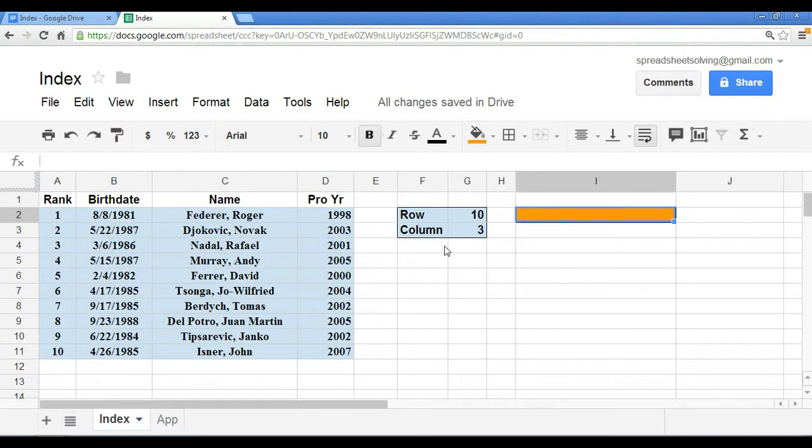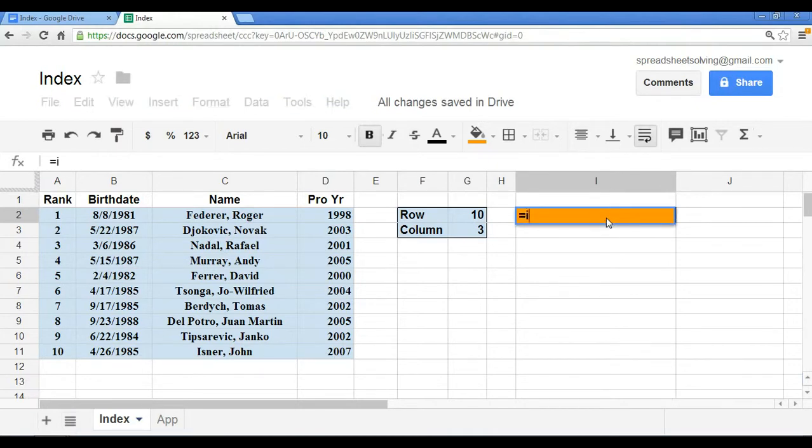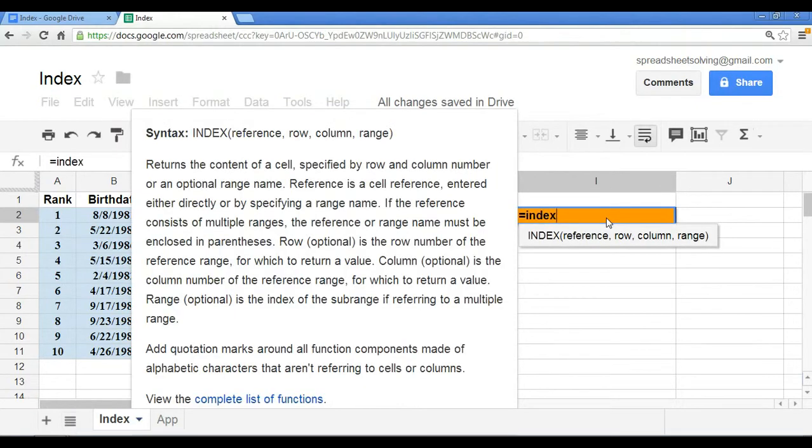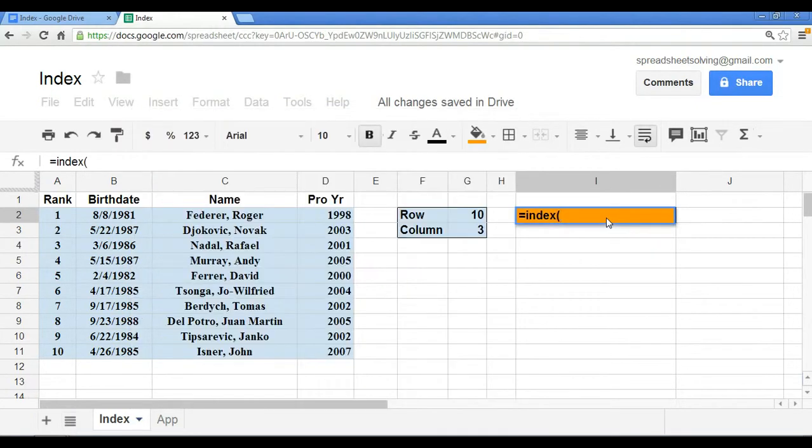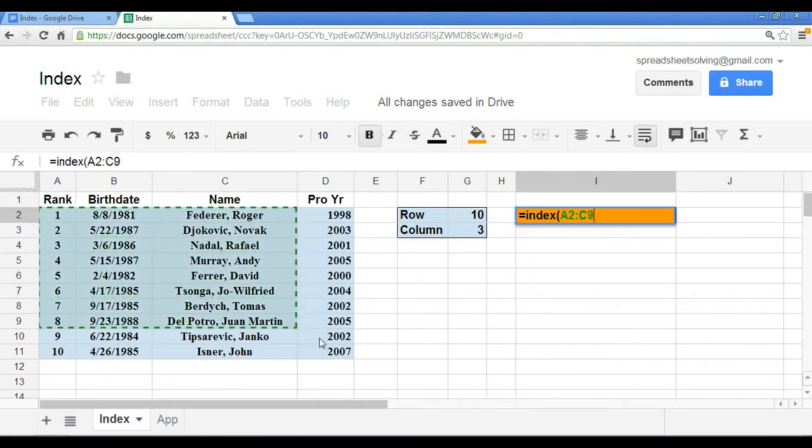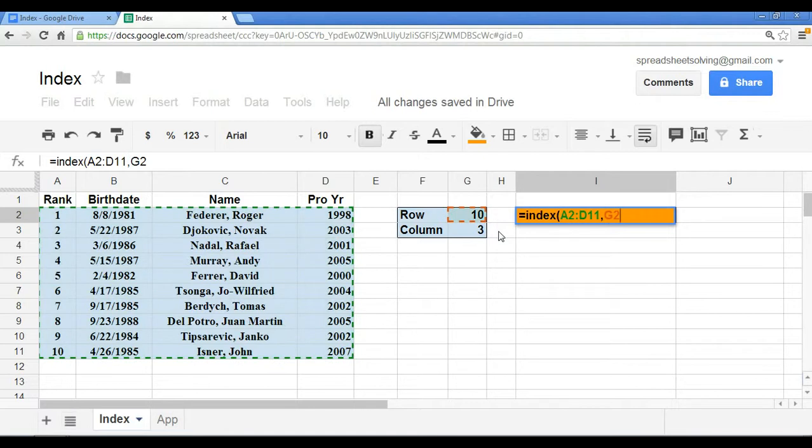Now the data set would be that blue shaded area which we have right here. So if we set up the INDEX function here, the first argument would be the data range, second would be the row number, and the third would be the column number.